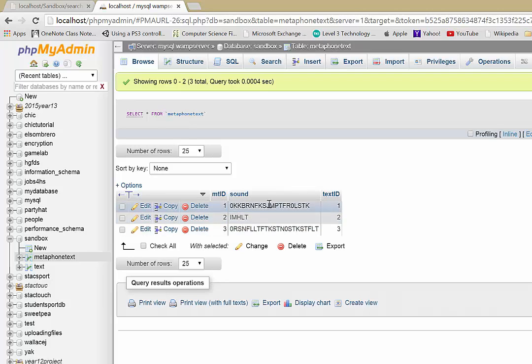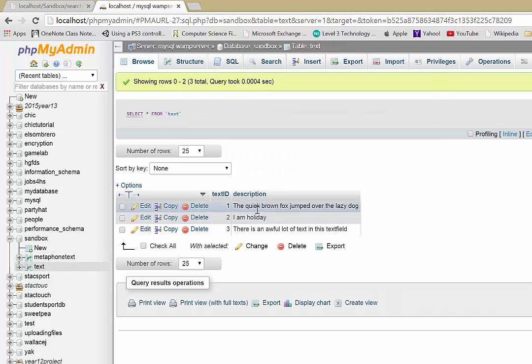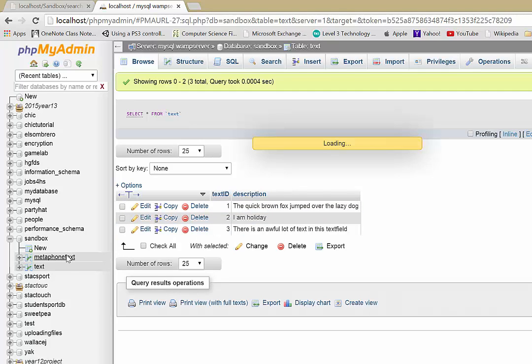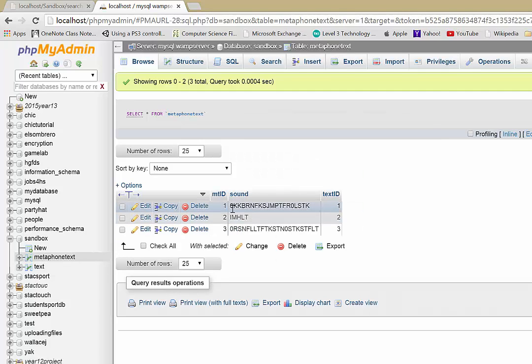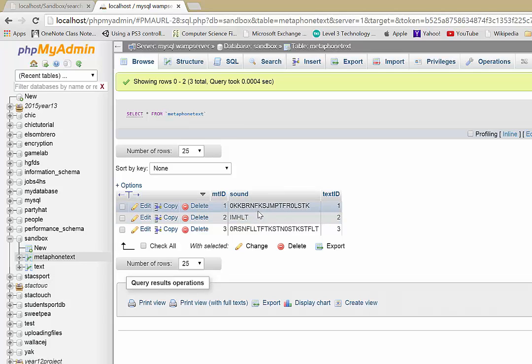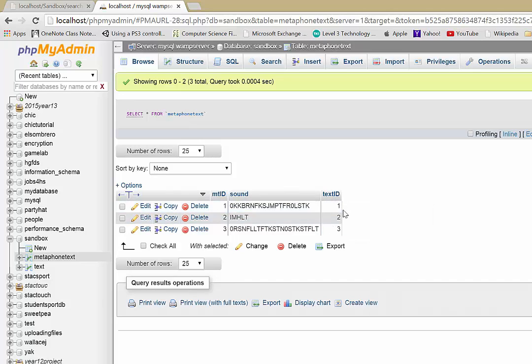So for example, this is number one. If I go back to the text, you can see it says the quick brown fox jumped over the lazy dog. Here we've got quick as KK, brown as BRN, fox as FKS, and so on. And you can see how that matches. But not only that, we've got the sounds there.